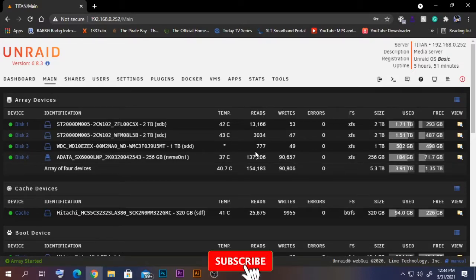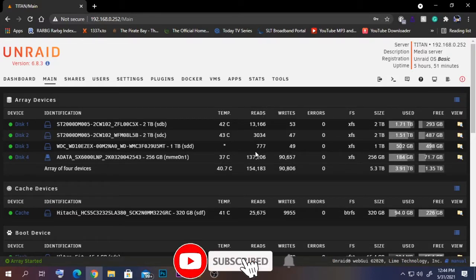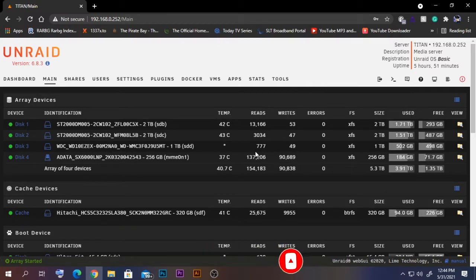Hello guys, today I'm going to show you how to install OpenVPN on your Android server. OpenVPN is a VPN tunneling solution which can be used to access servers and other devices from a remote location very easily.